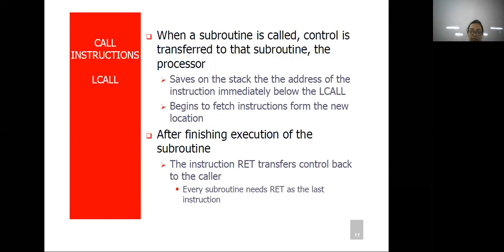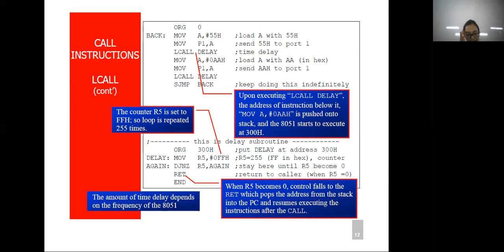For that operation we need to use the RET instruction so that it will help resume the task which was left due to the call instruction. RET will return back to the address from where the execution was left. Let's take an example. The program has org 0, so the originating address is 0. Then MOV A, 55H — the accumulator is loaded with data 55H. Then LCALL delay.